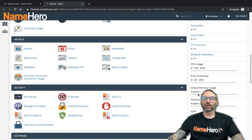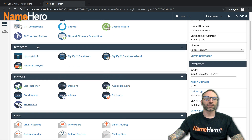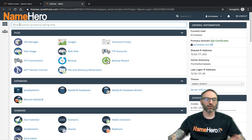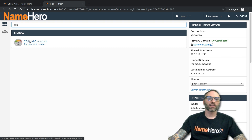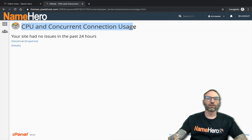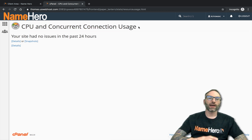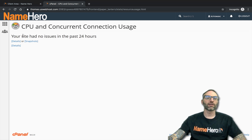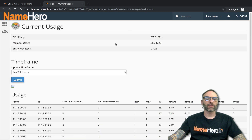To make this easier to read without refreshing all day, go under Metrics in cPanel and you'll see CPU and Concurrent Connection Usage. You can also use the search to type in 'CPU' and click it. This tool shows you historical usage — so if you ever had a limit hit while you were asleep or away from cPanel, this would tell you. You can see that this site has had no issues in the past 24 hours.